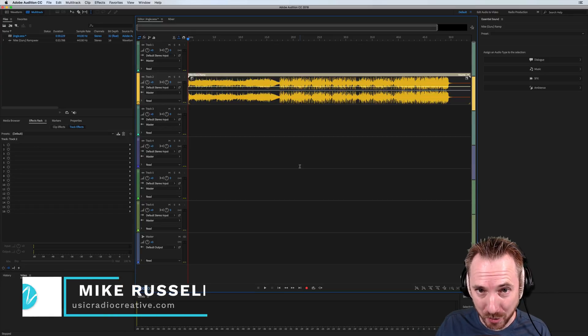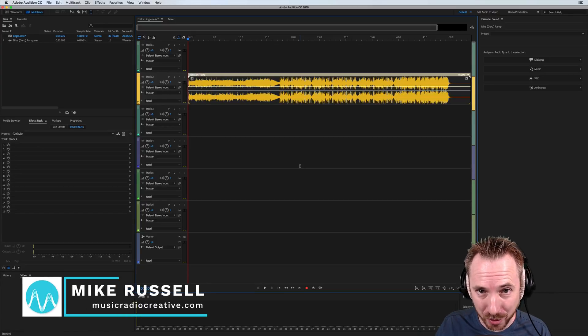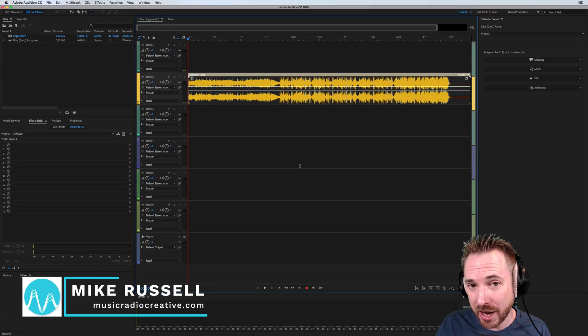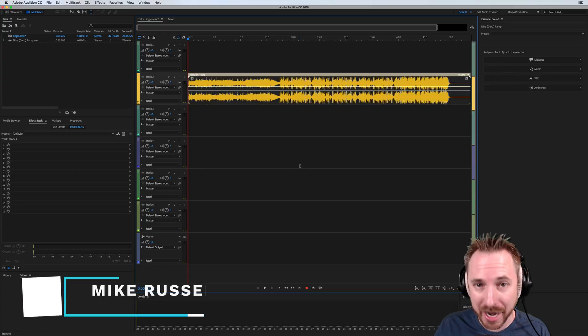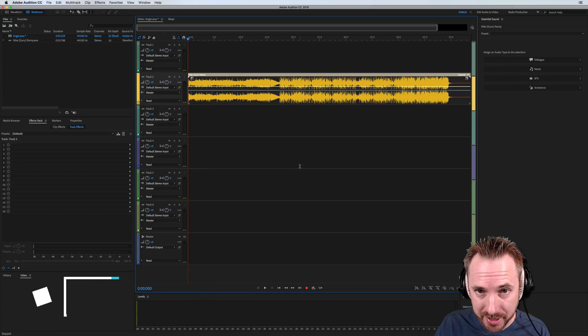Hello, I'm Mike Russell from MusicRadioCreative.com. In this video, I'll show you how auto-ducking works in Adobe Audition CC.